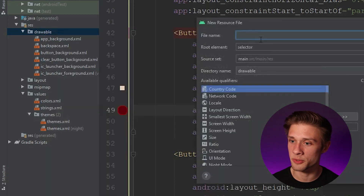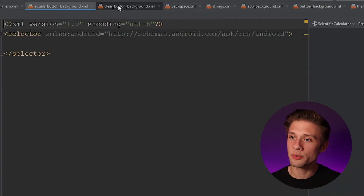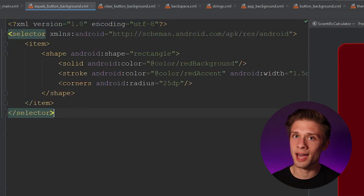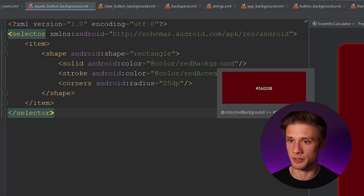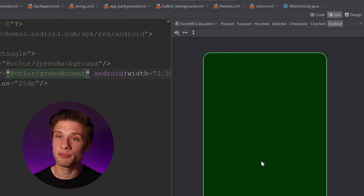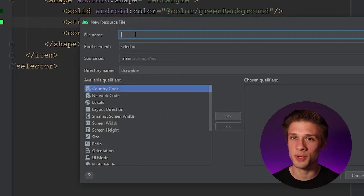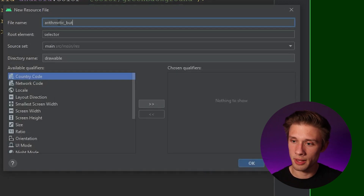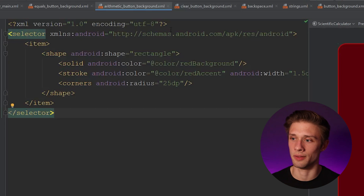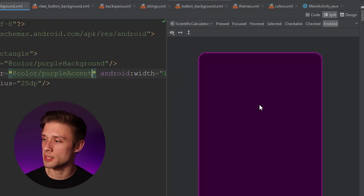Right-click on the drawable folder, create a new drawable resource file, and call it equals_button_background. Copy and paste the contents of the clear button background into it and just change the accent colors — set it to green_background and green_accent. The preview shows the green button. Then create one more: arithmetic_button_background. Paste the clear button background contents again and change the colors to purple_background and purple_accent. The preview shows a nice purple button background.